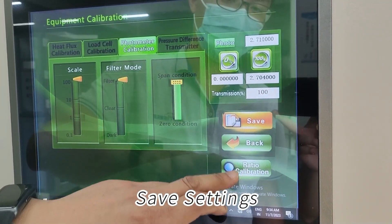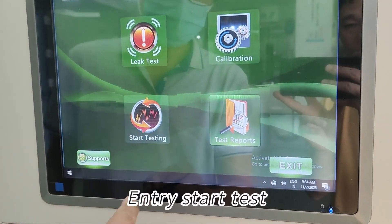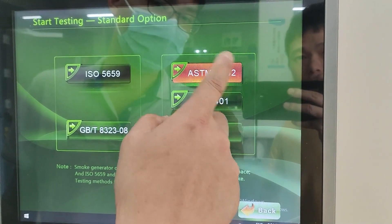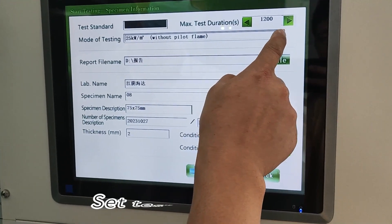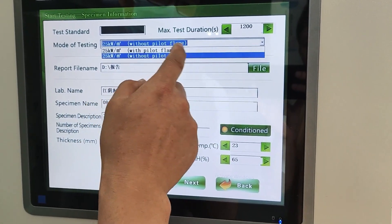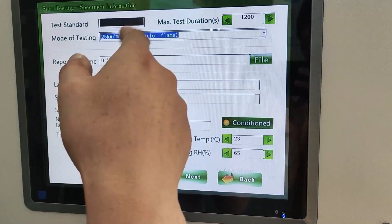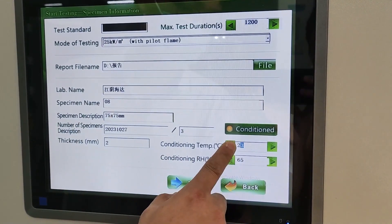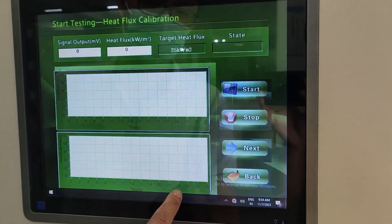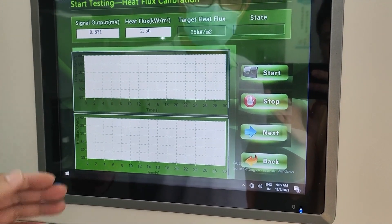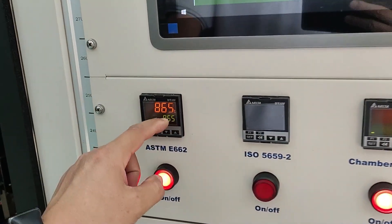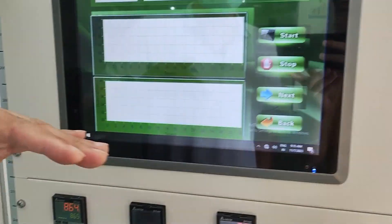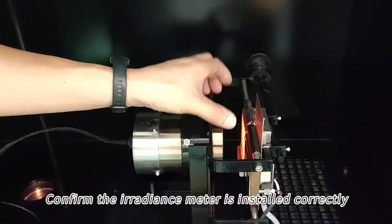Save settings. Enter start test. Select test method. Set test information. Confirm the temperature of the irradiation furnace. Confirm the irradiance meter is installed correctly.